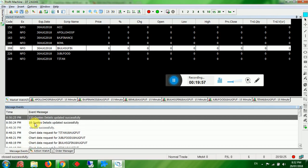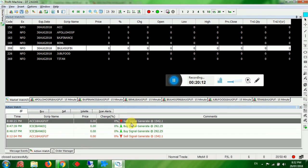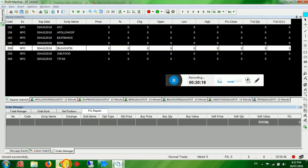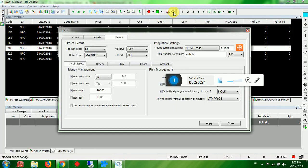Message Events records everything that happens in the robot — any disconnection, slow connection, or broadcast disconnect. In Auction Watch, all buy/sell signals and recommendations are shown. In the Money Management section in robot settings, select 0.5% per order risk.